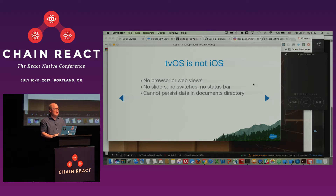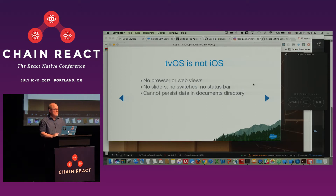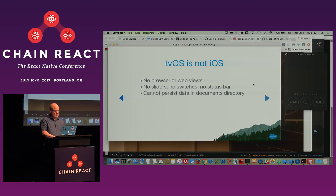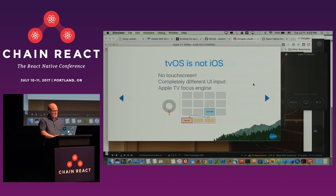There are a lot of UI elements — status bar, slider switches, and things like that — that also do not exist on tvOS. It does not have a persistent cache for applications. You cannot persist data in the documents directory; you can persist data in the caches directory, but if the app shuts down, that data will go away. And most importantly, as I mentioned, there's no touch screen.